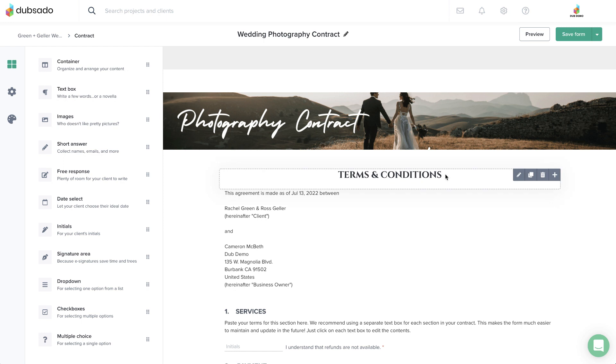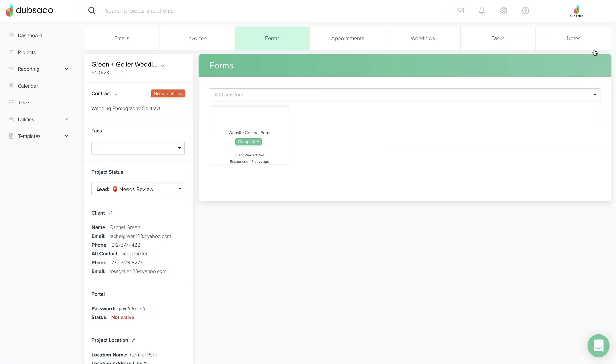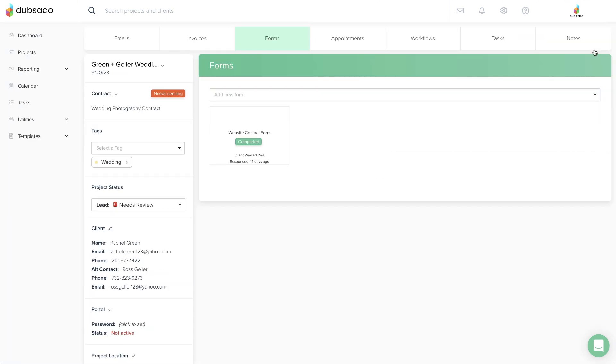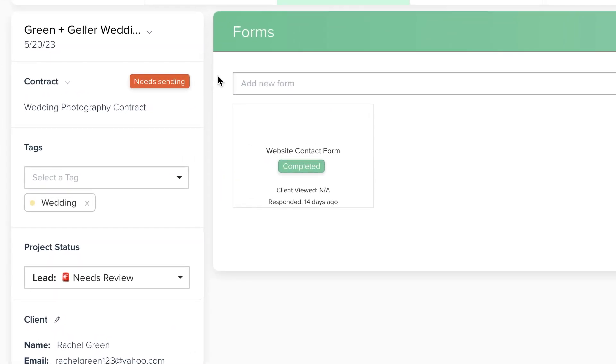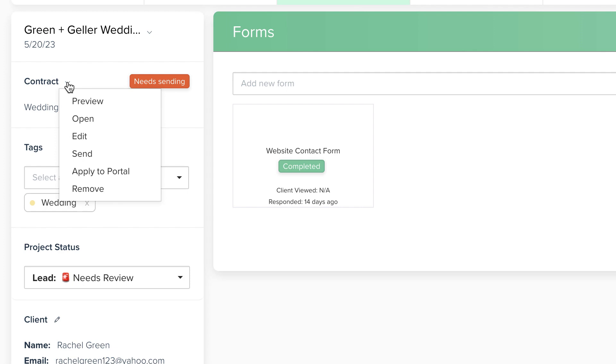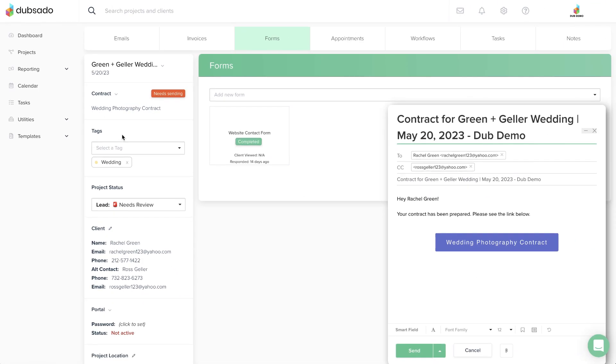Your changes will only affect this copy of the contract, not the master template. Once you are finished, click Save and Close in the top right-hand corner to return to the project. To send your modified contract, click on the downward arrow next to Contract and pick Send to pull up the email composer.